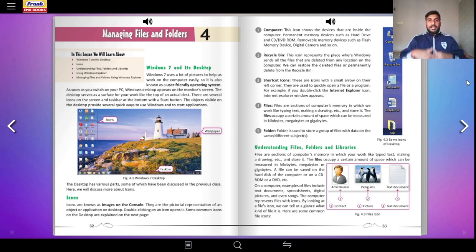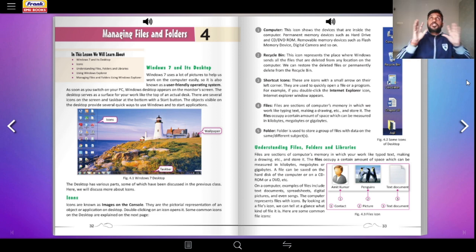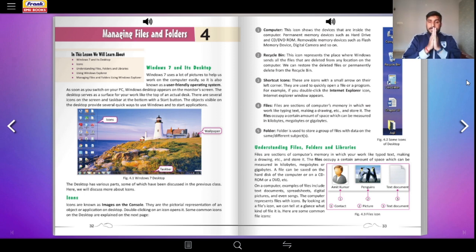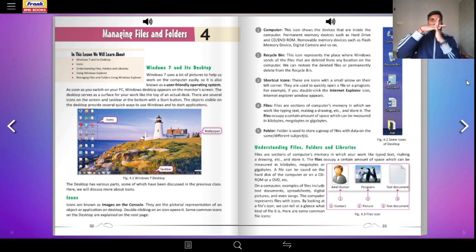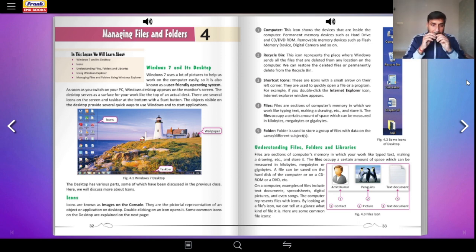To make your work interesting, computer companies or software companies have made something called a desktop or an operating system. An operating system is basically like the owner of a shop — when you need something from a particular shop, you go to the shopkeeper and tell them what you need. The shopkeeper goes into the shop, knows where everything is, takes it out, and gives it to you on the countertop. Similarly, an operating system is the manner in which you communicate with the computer.